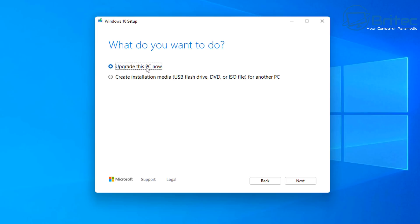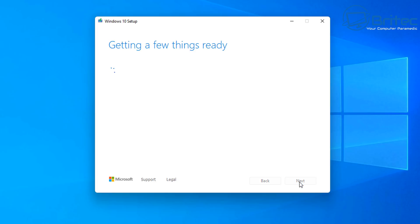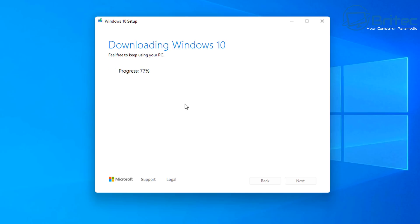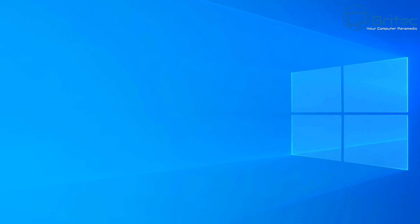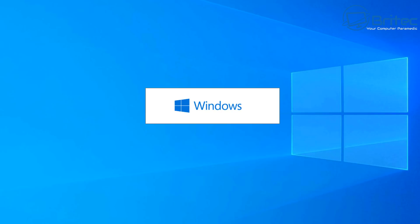You should now see a radio button in upgrade this PC now. So we're going to leave that in this section here and then what we're going to do is go down to the next button and click next. This will say getting a few things ready again and basically it's going to start downloading the Windows 10 ISO from Microsoft. This will be the latest version for Windows 10. I'll speed this process up.